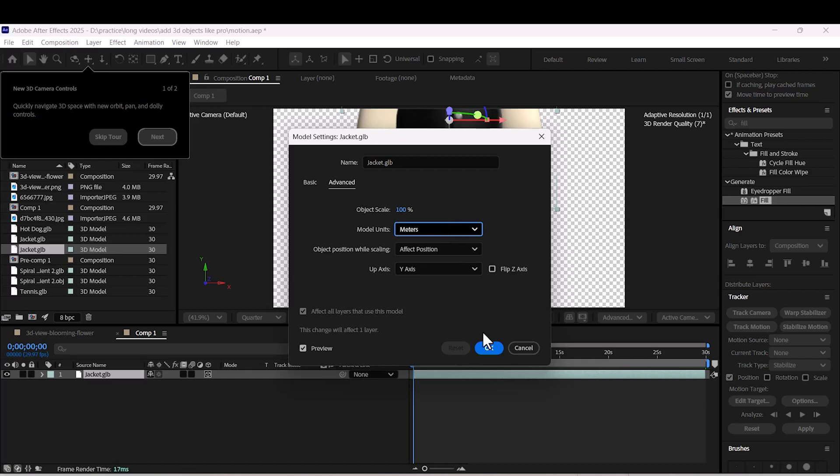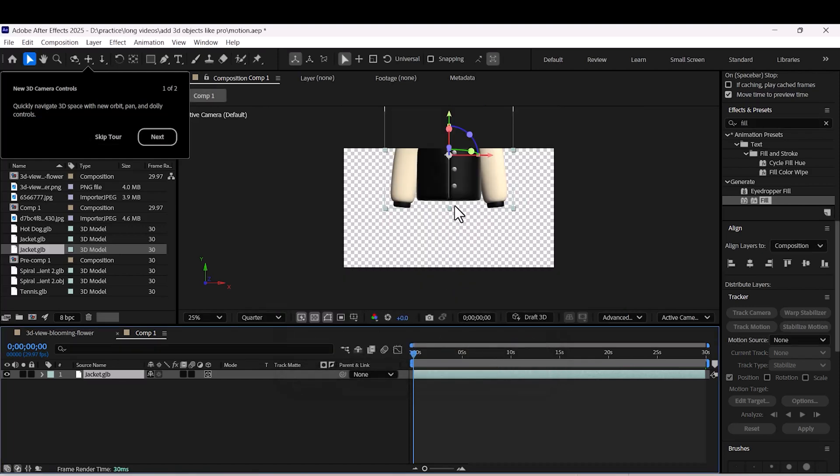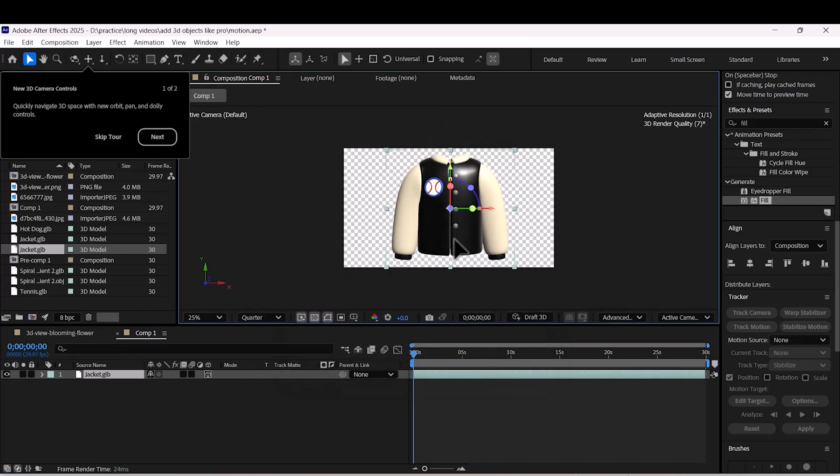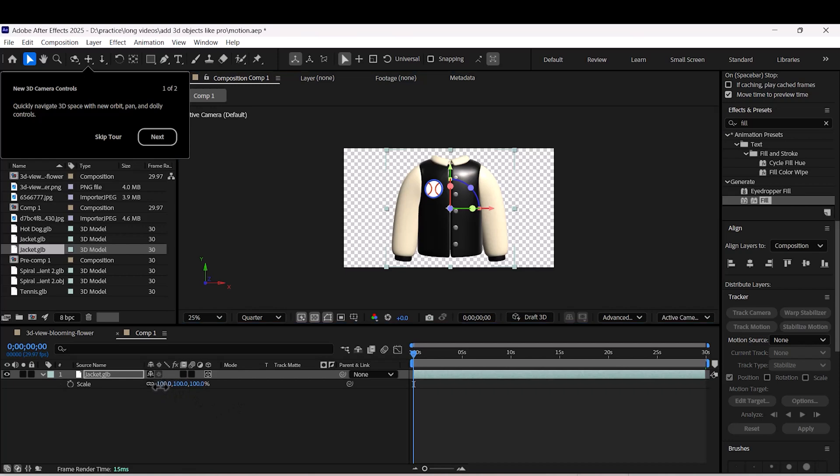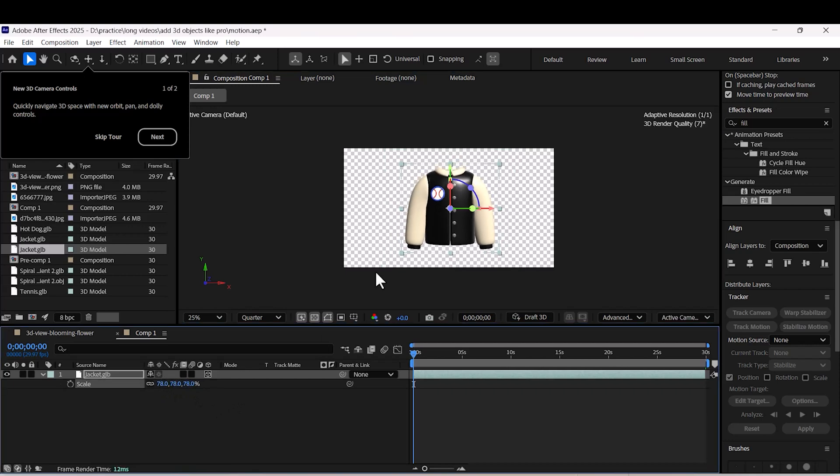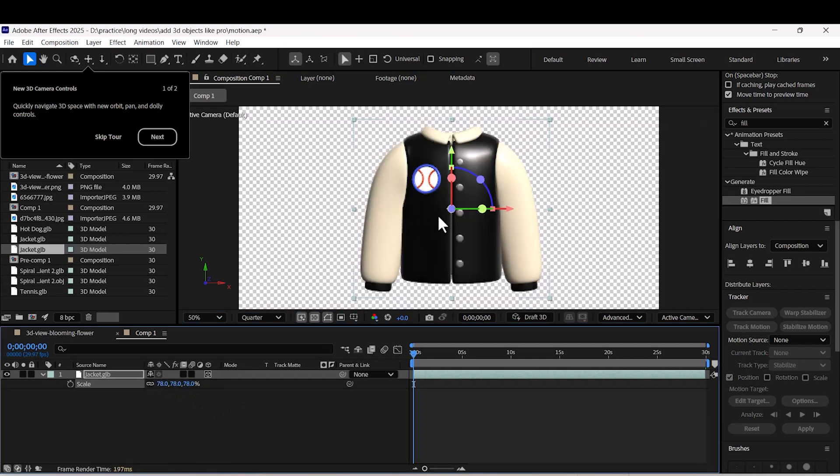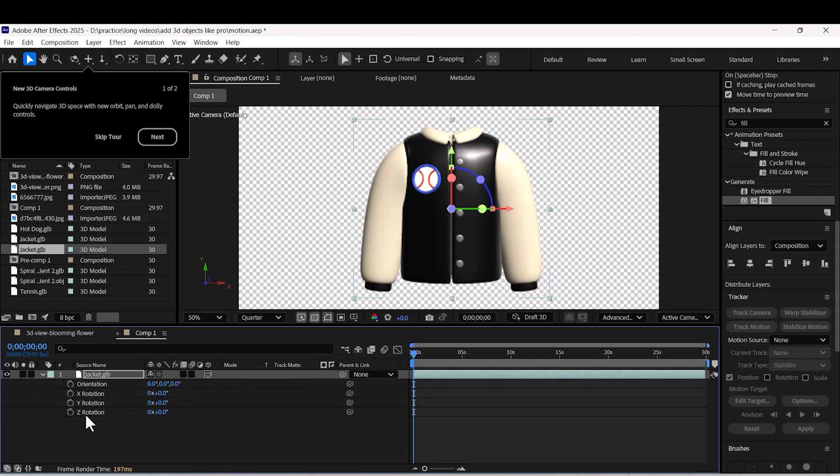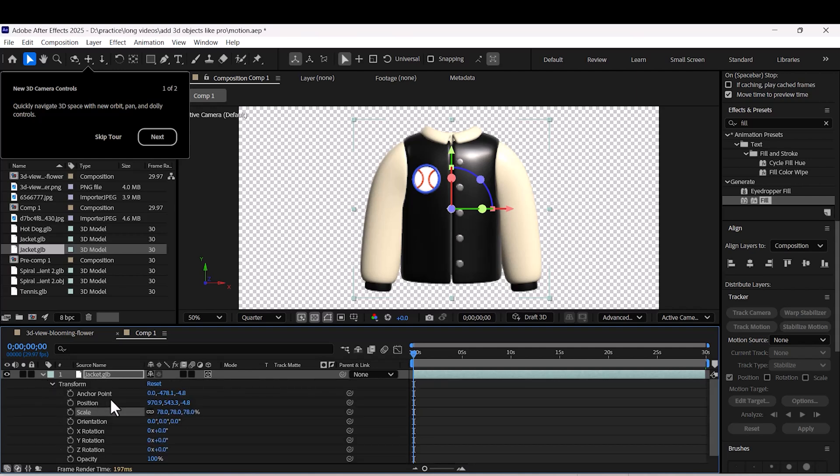Once you import it, you can view the 3D model from different angles and even add lighting to enhance its appearance, giving your project a more professional touch.